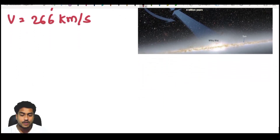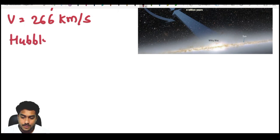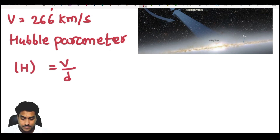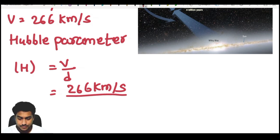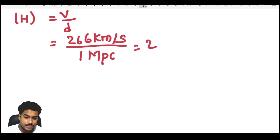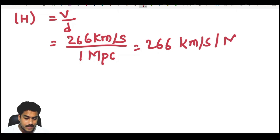First of all, we are going to find the Hubble parameter. The Hubble parameter H is given by V divided by D. Here V equals 226 kilometers per second, and the distance is 1 megaparsec. So we can write this as H equals 226 kilometers per second per megaparsec.